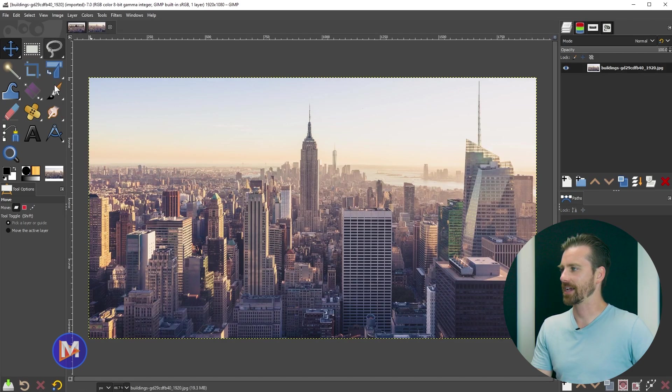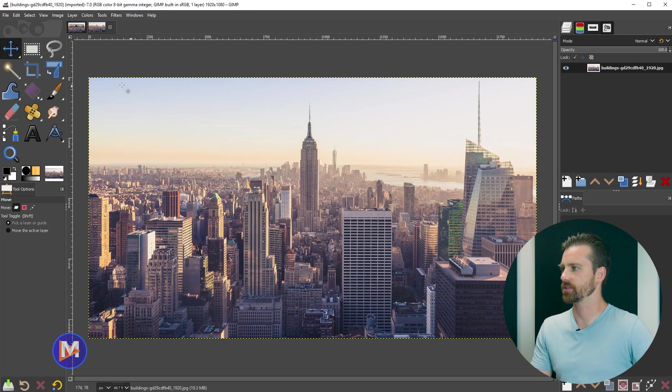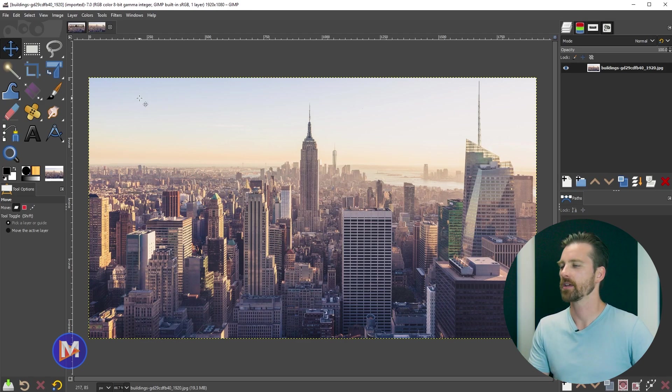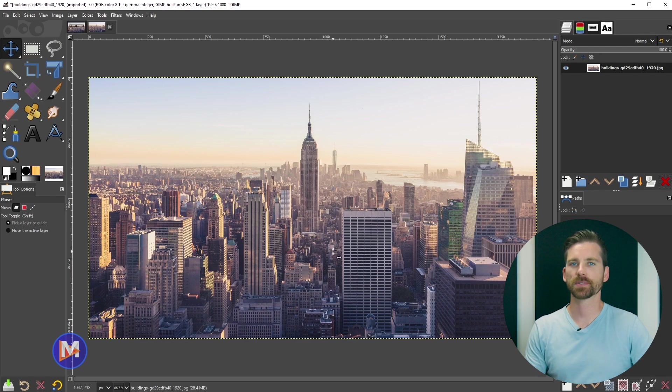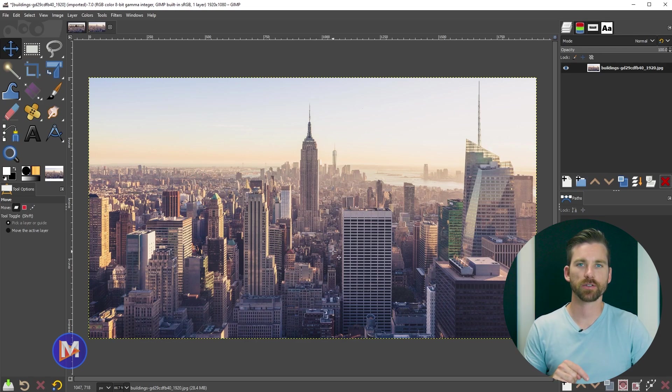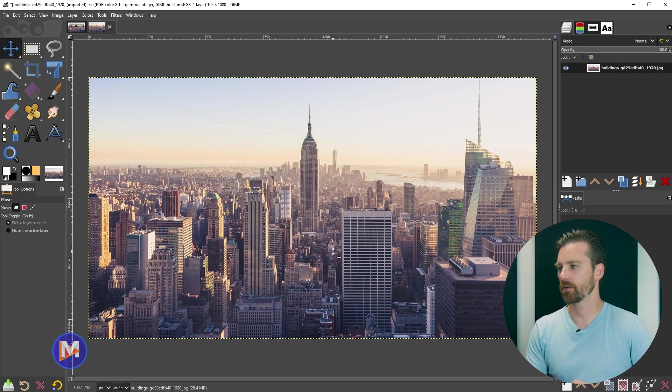You may get a message asking if you want to convert this to GIMP's native color space. Just hit convert. It's going to be fine. I downloaded this photo from a free stock photo website by the way, and I will include a link to the photo in the description of the video.